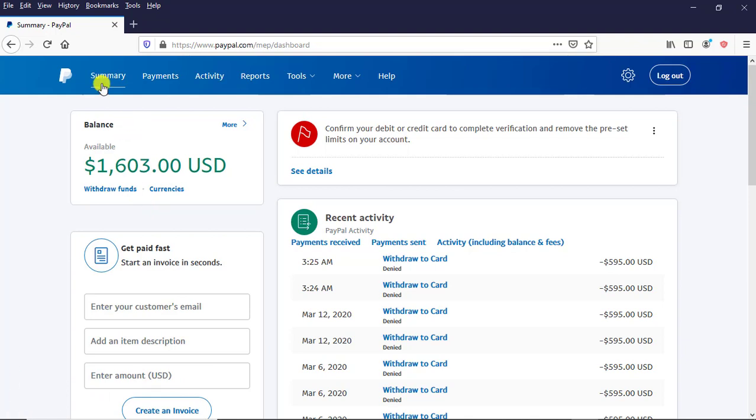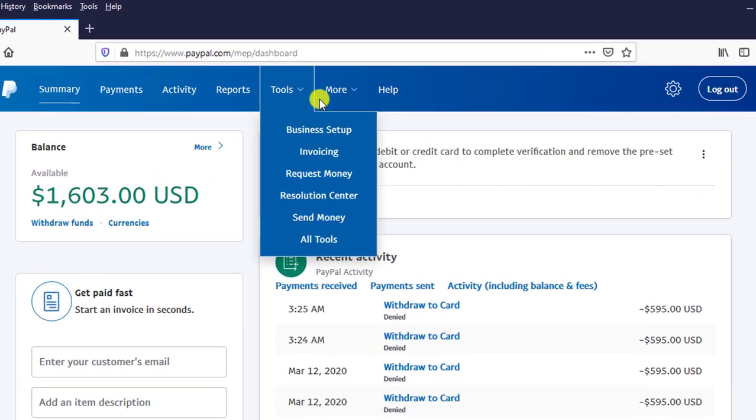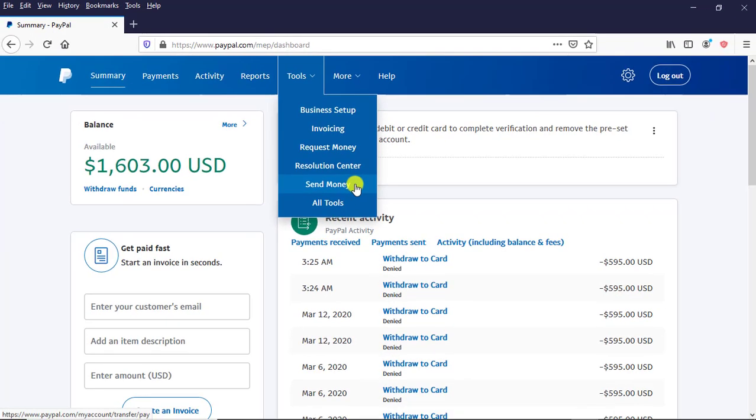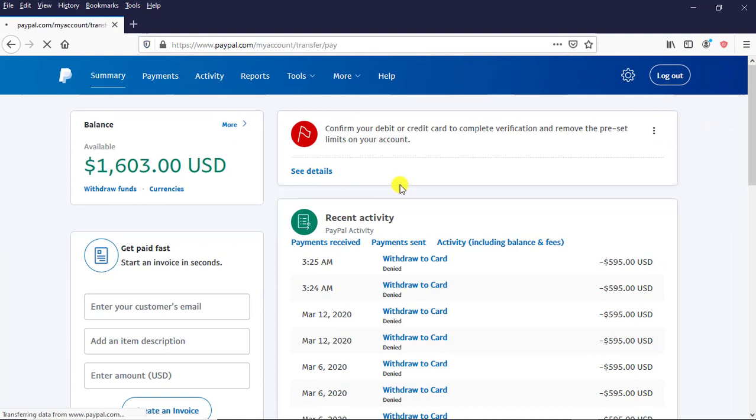When you're at the Summary, come to choose, then when it collapses, come down to Send Money. I click on Send Money and wait for a little while.